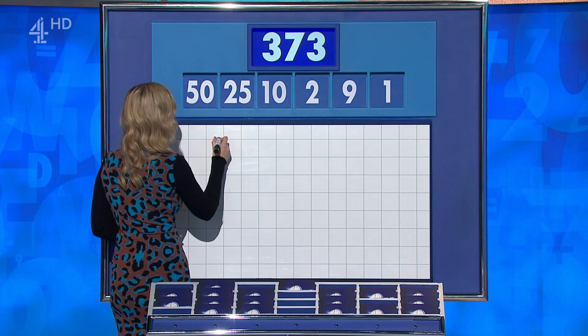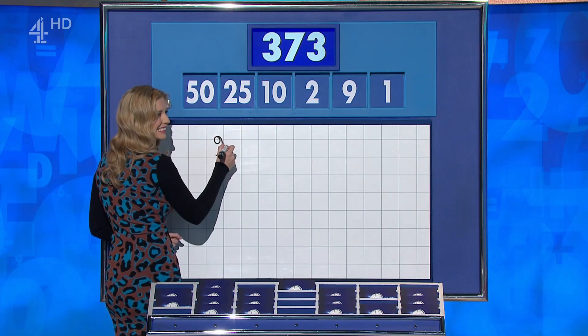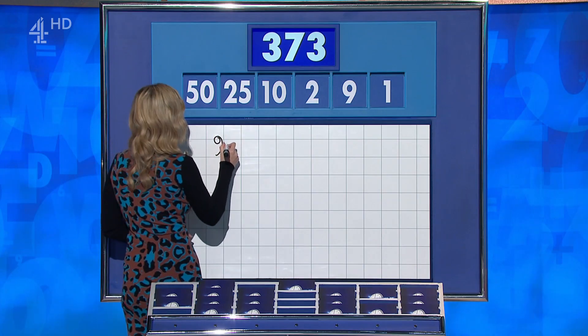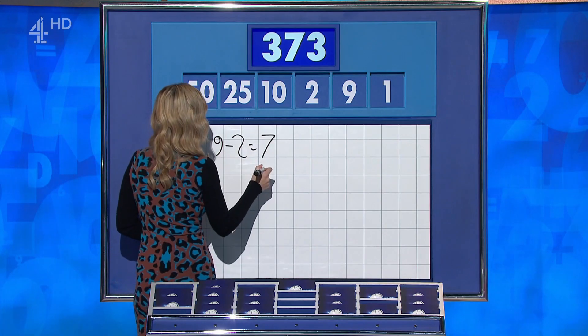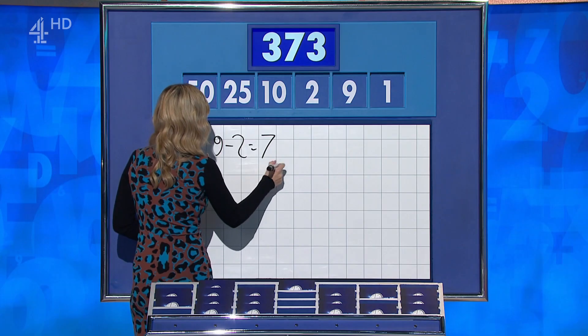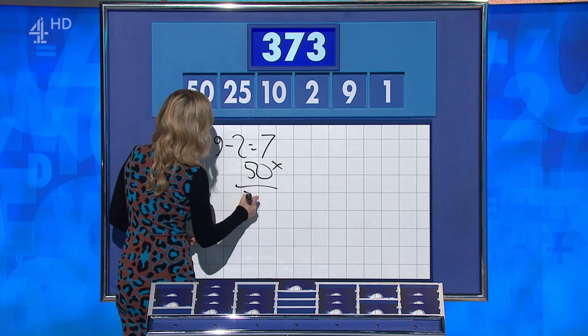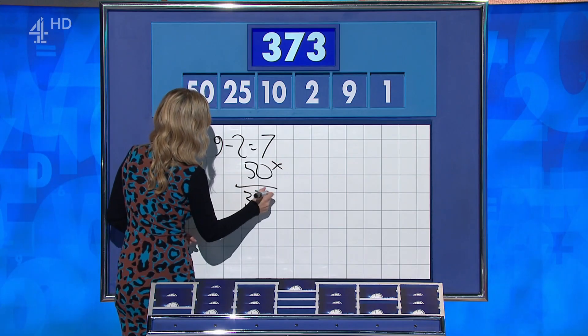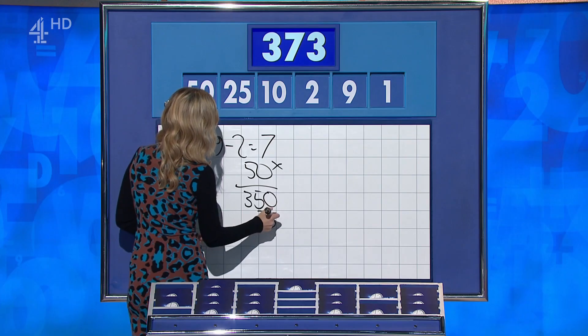Rahul? 9 minus 2 is 7. Times by 50 — 350. Add the 25. That's 375. 2 away.